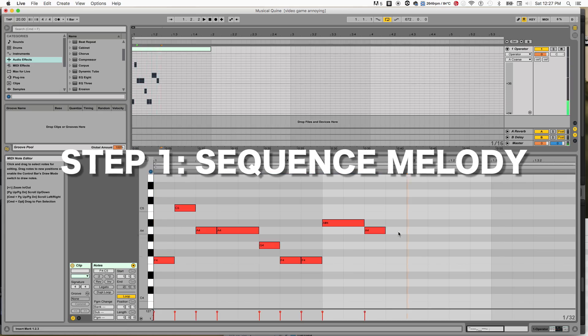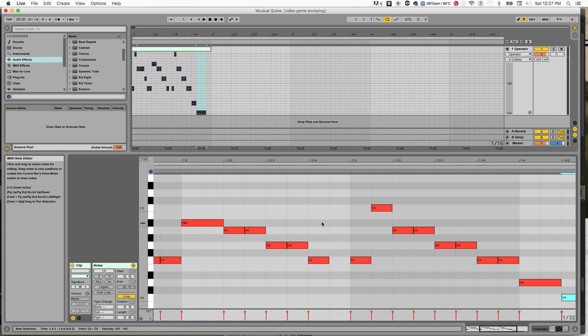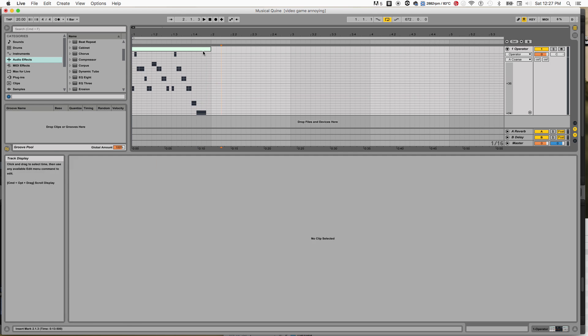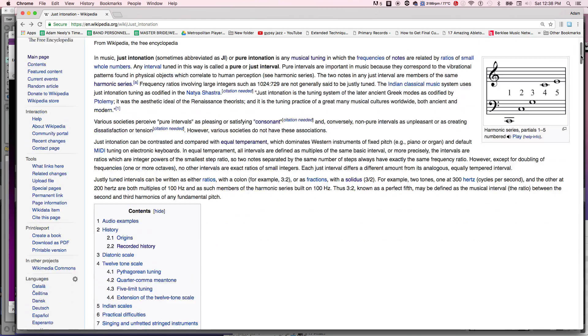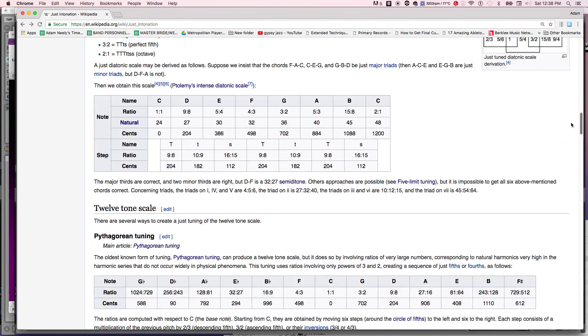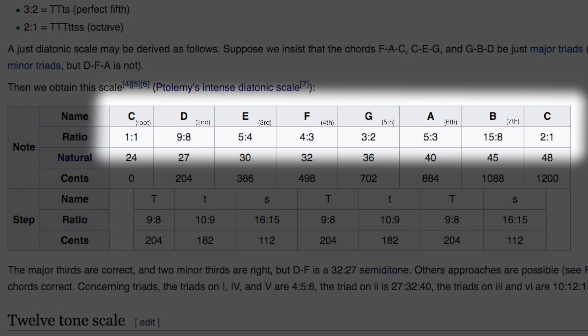There's going to be some math involved, explained by somebody who is not a mathematician, so you have been warned. The first step is to sequence the first couple bars of All-Star in the piano roll. We will think of this full clip of notes as our basic rhythmic pulse. Now we're going to reference this chart from Wikipedia of intervals and their corresponding pitch ratios.